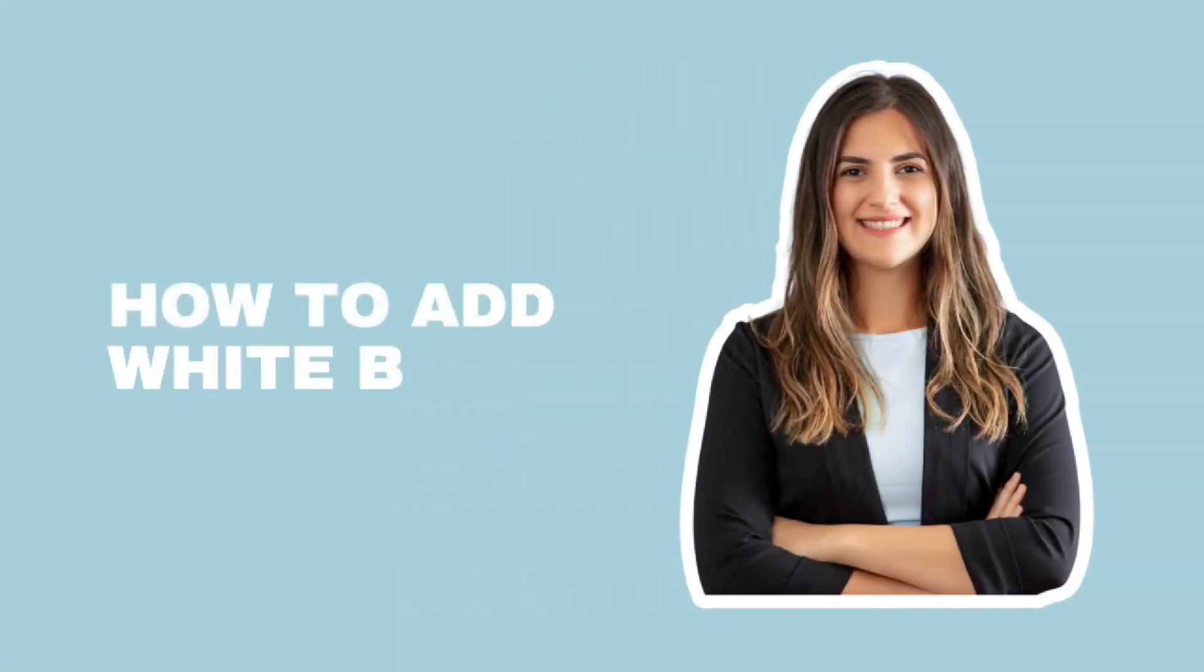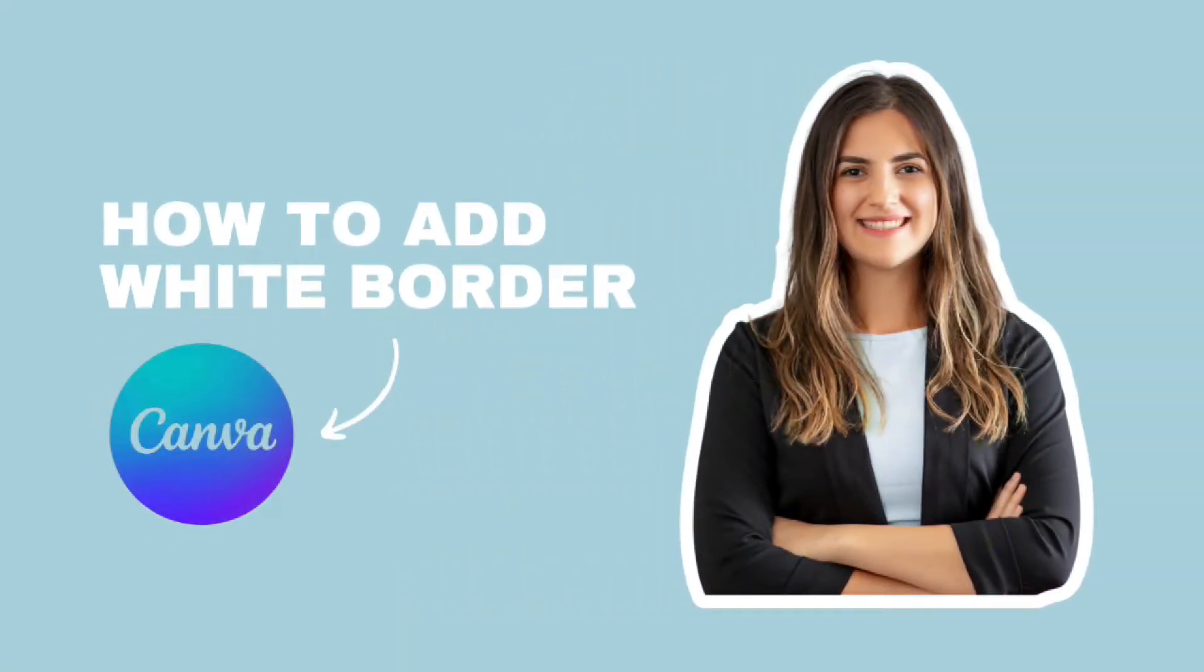Welcome back to my channel. Today, we're going to learn how to add a white border to any image using Canva. It's super easy. Let's get started.